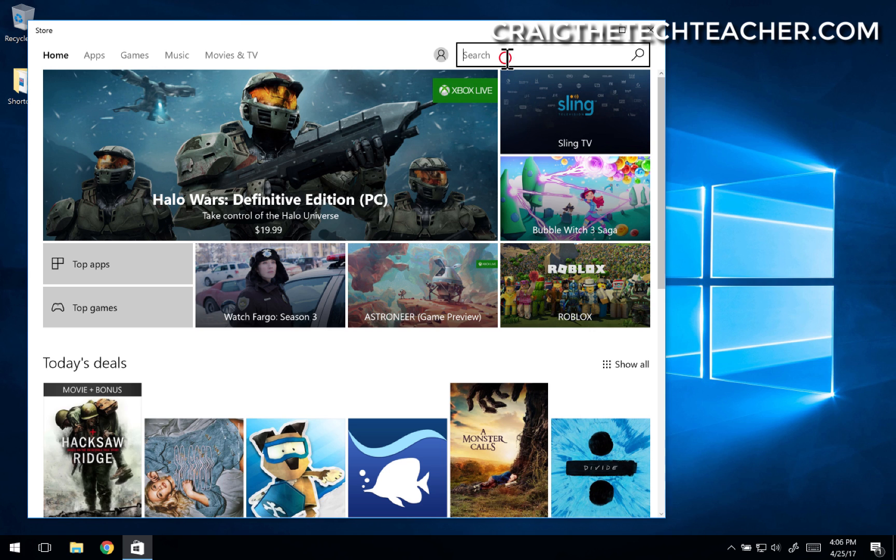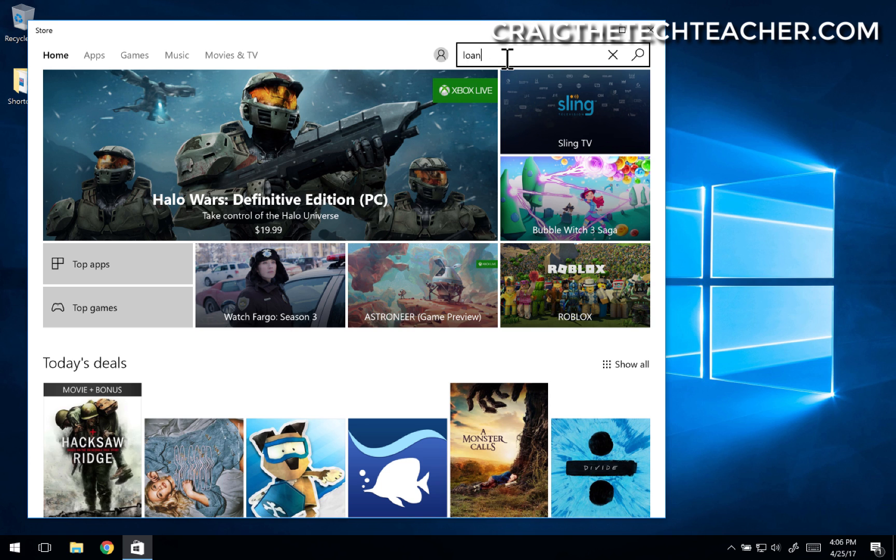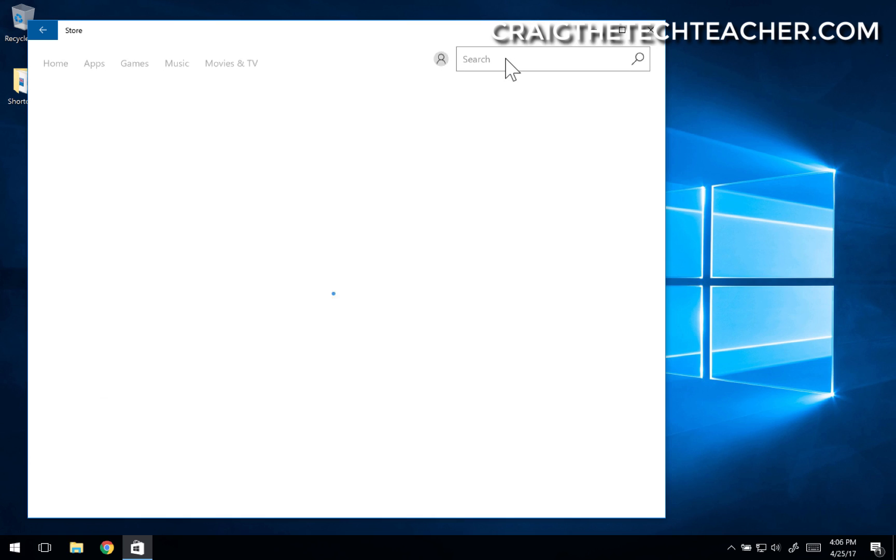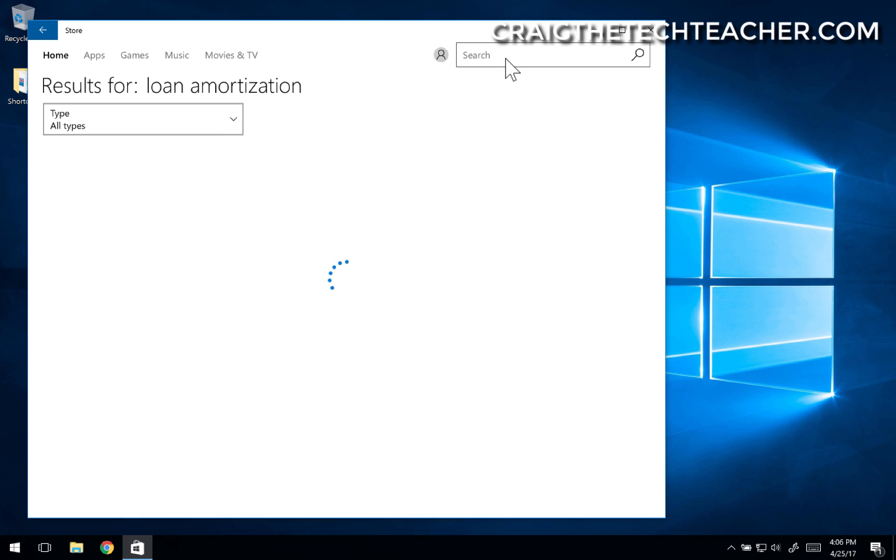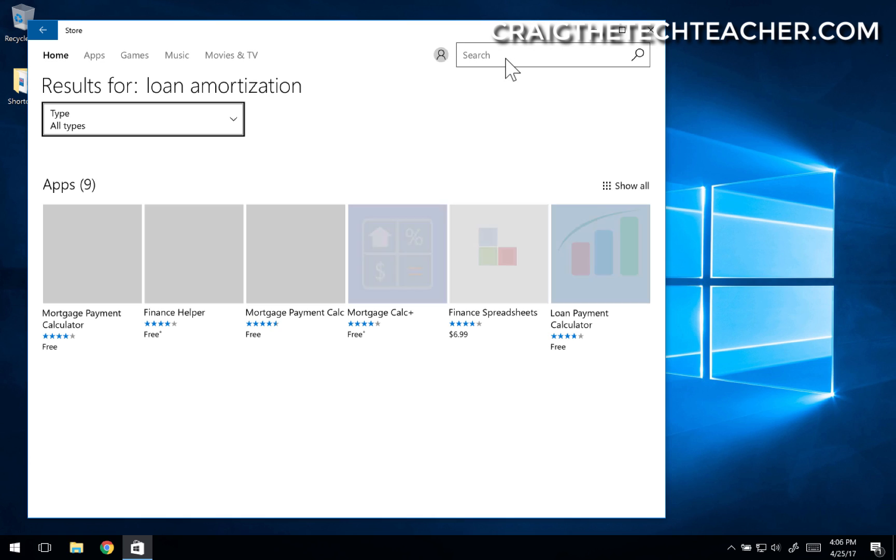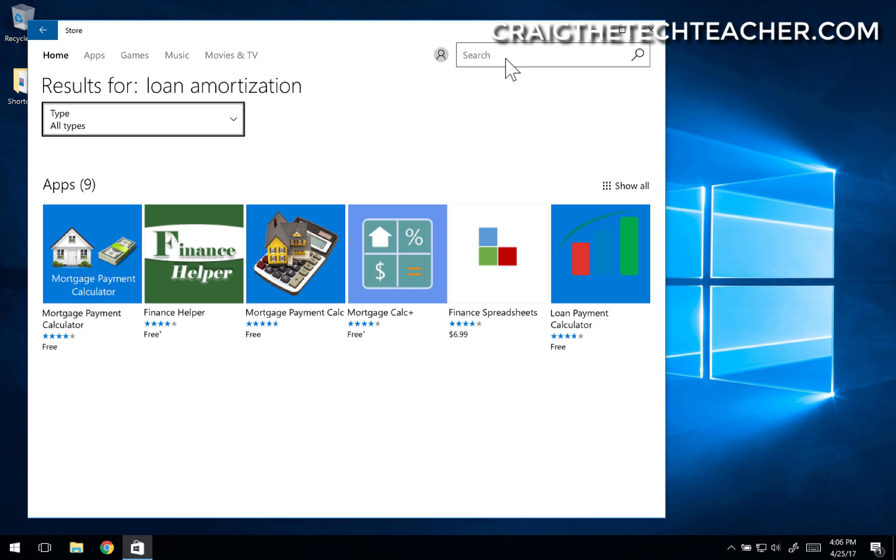At this point, I can give you an example of what may be useful to you. Let's say you want to calculate your loan amortization schedule for your house. So we'll just say Loan Amortization and do a search. And it will search the network for all of these different apps. And of course, here's one right here.